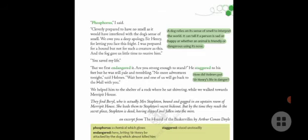'You saved my life, but you first endangered it,' said Sir Henry. He staggered to his feet, still pale and trembling. 'No more adventures tonight,' said Holmes. 'Wait here and one of us will go back to the hall with you.' They helped him to the shelter of a rock where he sat shivering while Holmes and Watson walked towards Merripit House.